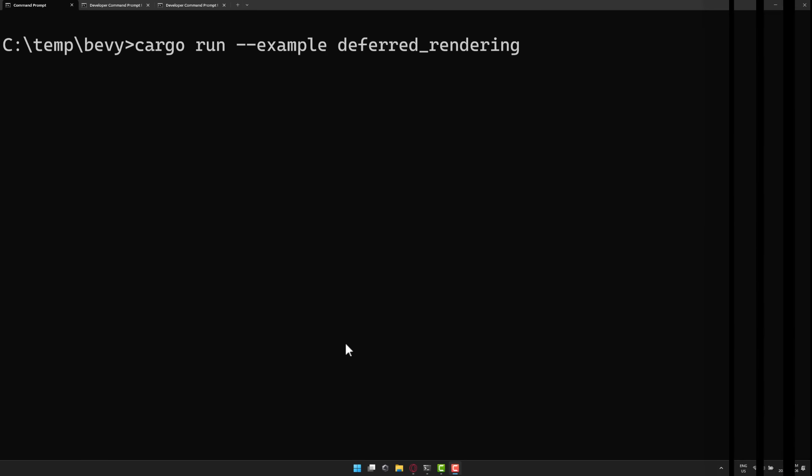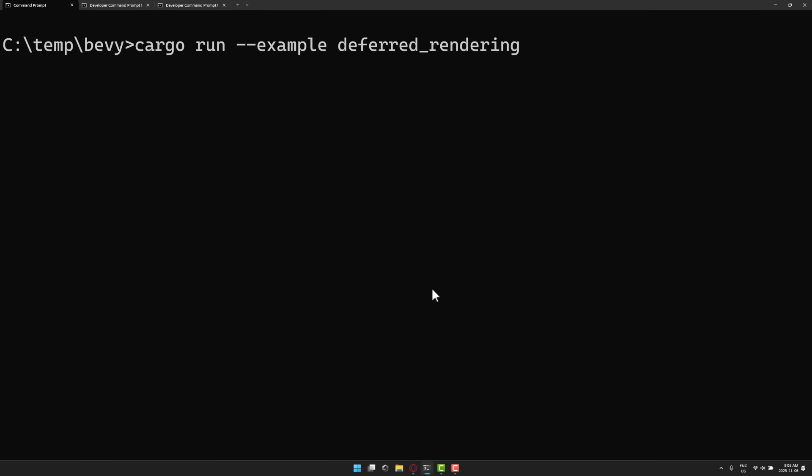Let's jump straight in with an example. By the way, to run a Bevy app, as long as you have the Rust toolchain installed, it's just this command.